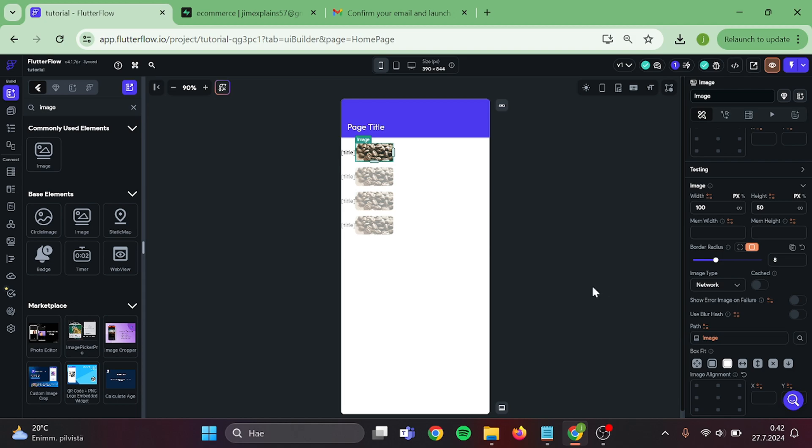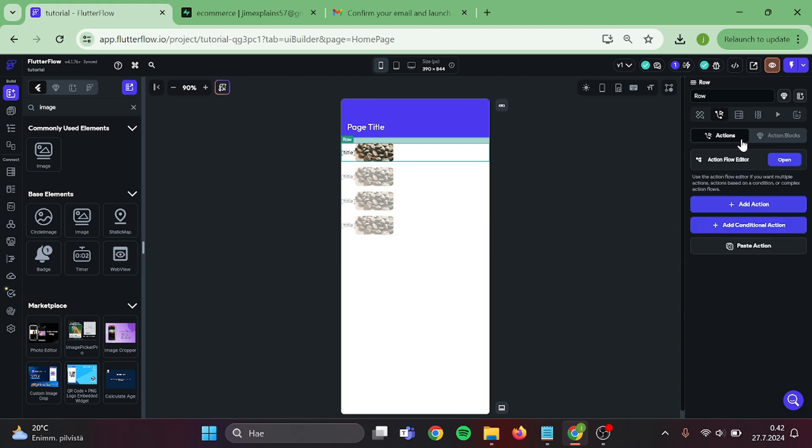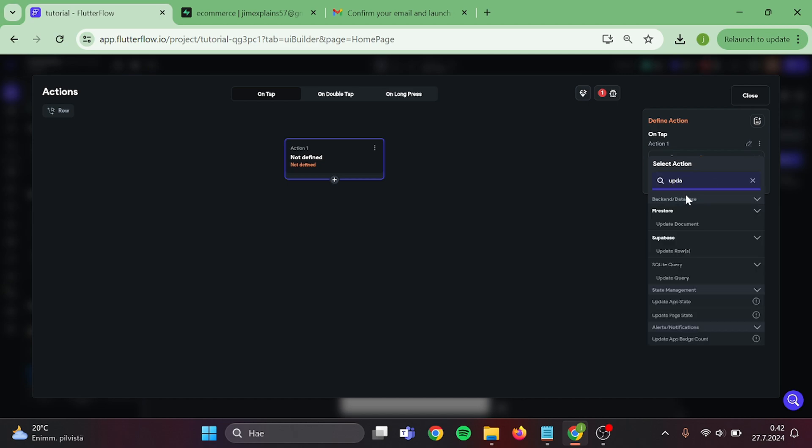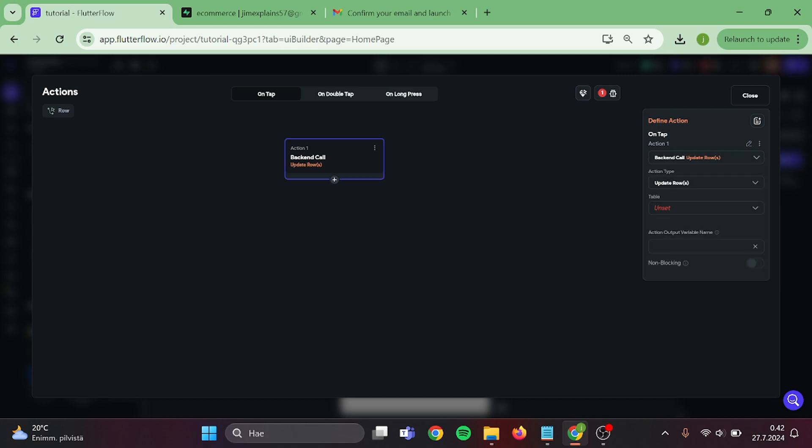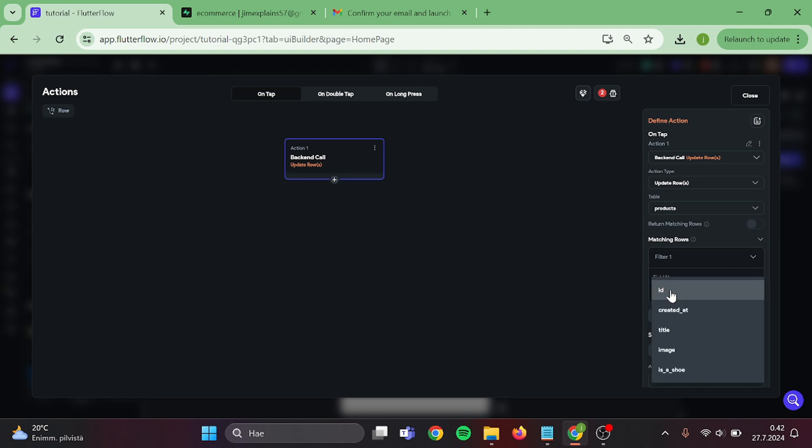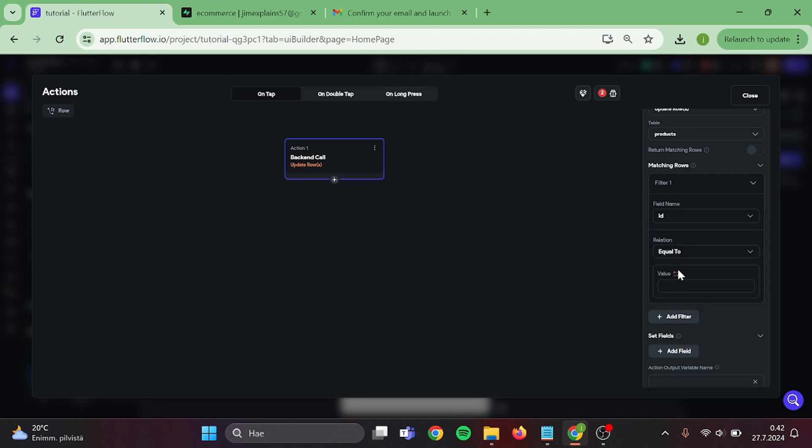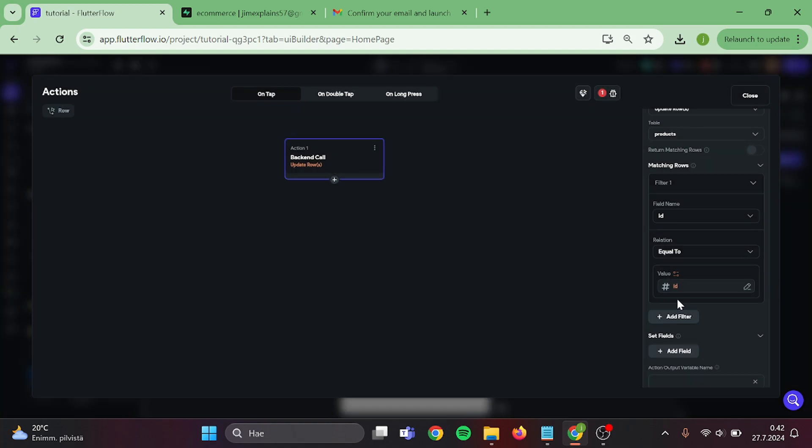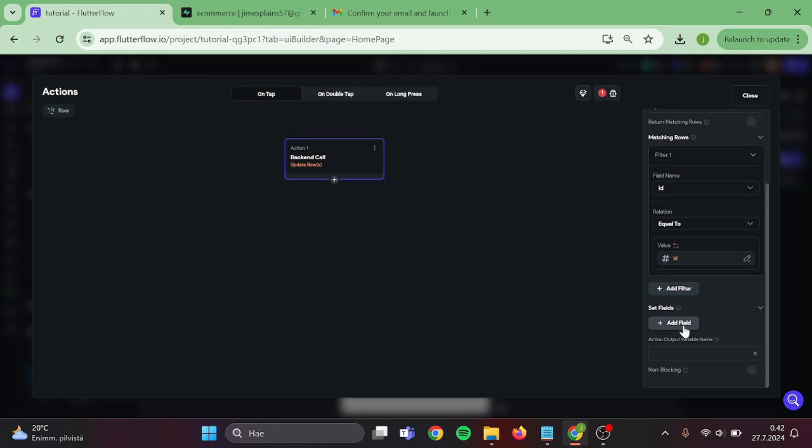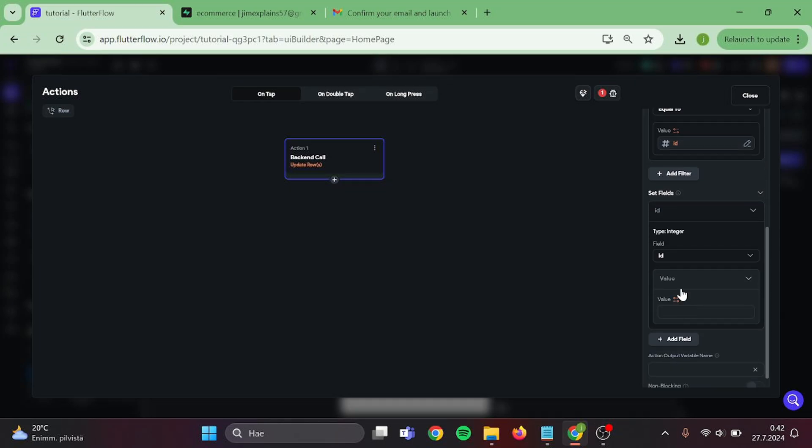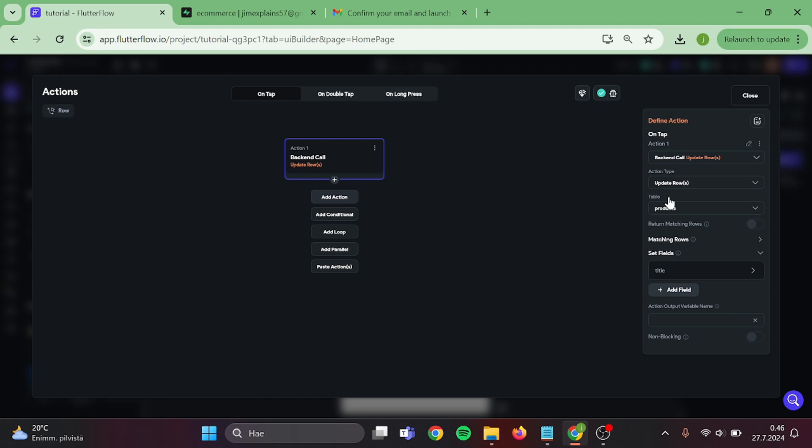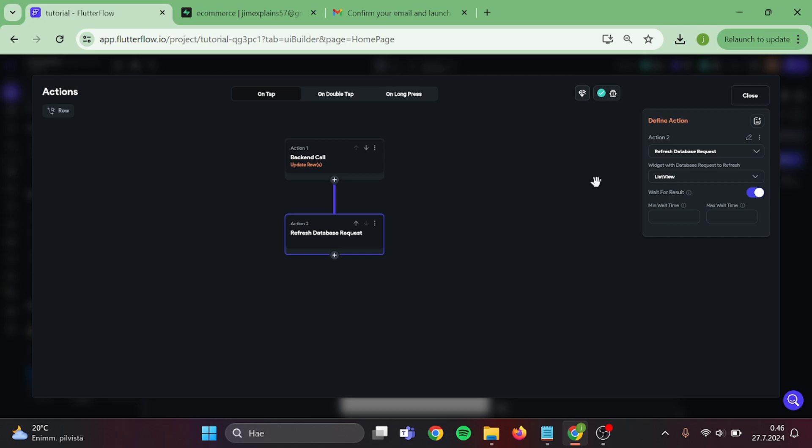Then it's time to add action to our app that allows us to edit document. Click on this row, add action. This will be update row. Then select our table. Then we will have to point what row we want to update. And because we want to update the row that we just clicked, we will set this to ID, must be equal to products row and ID. Perfect. Then we want to set up what we want to update in that row. Add a field, switch this to title, and let's give some random value for this example. Now add one more action to this chain. This will be Refresh Database Request, and select the list view. Then we can close this.